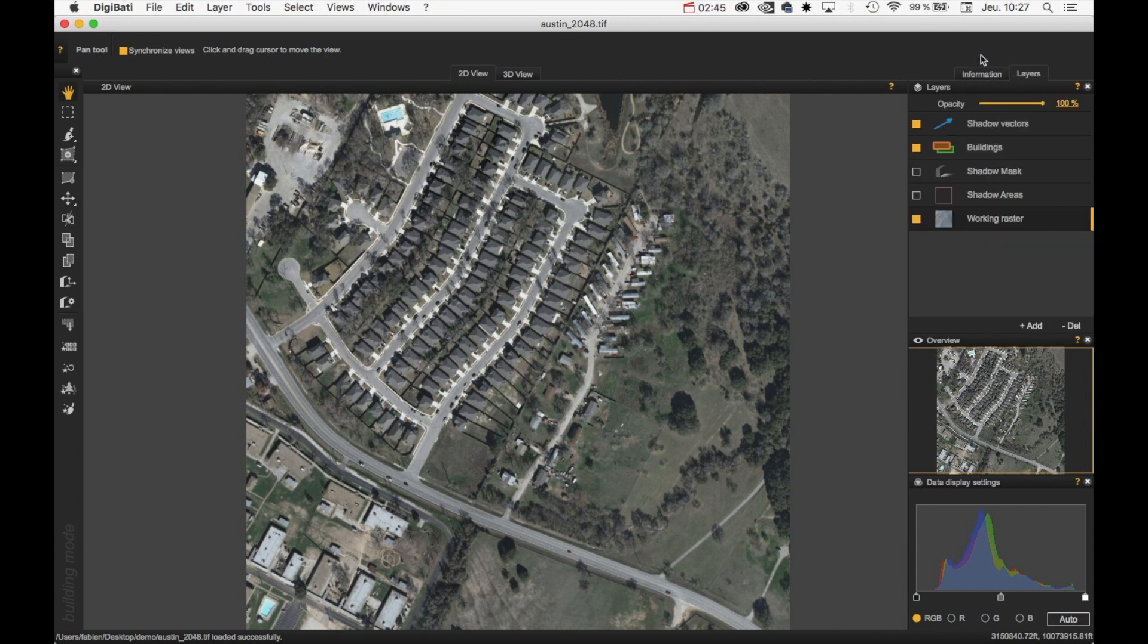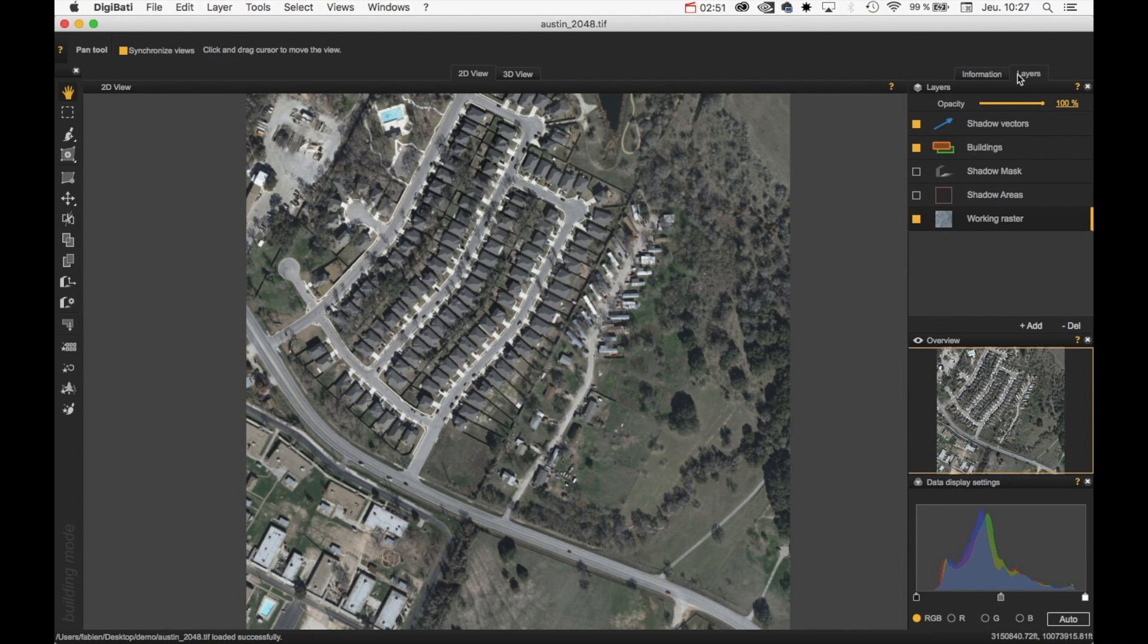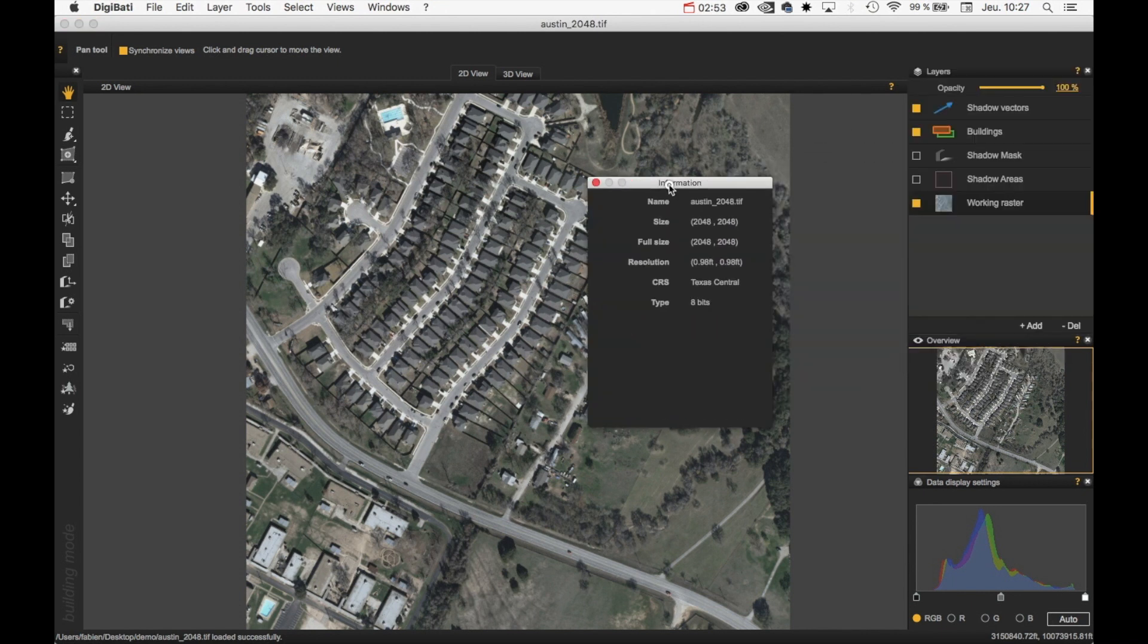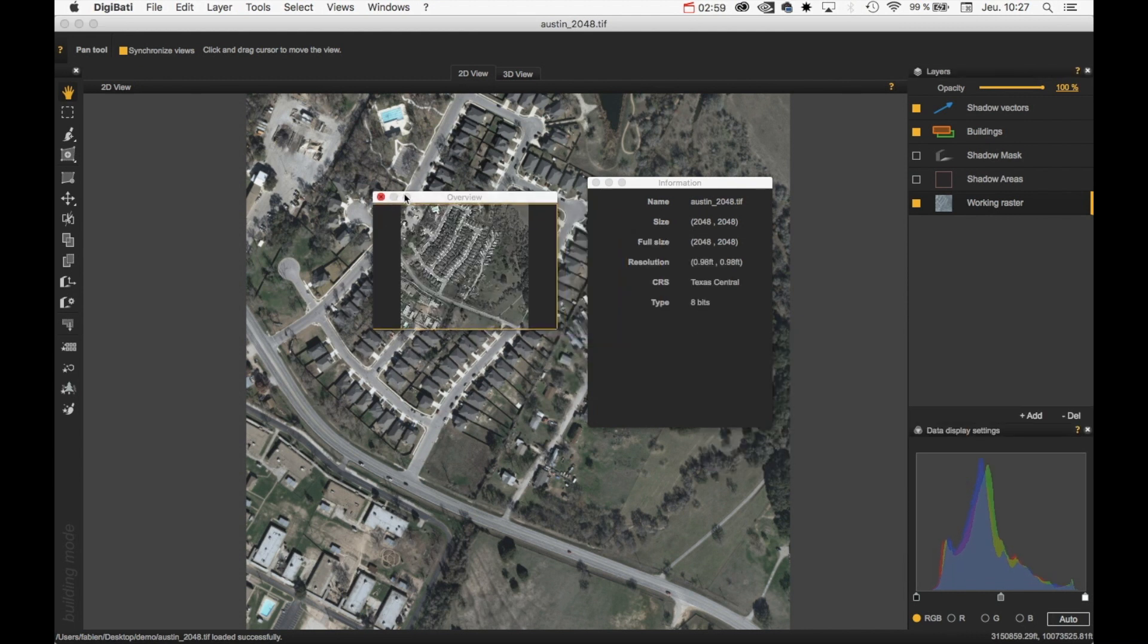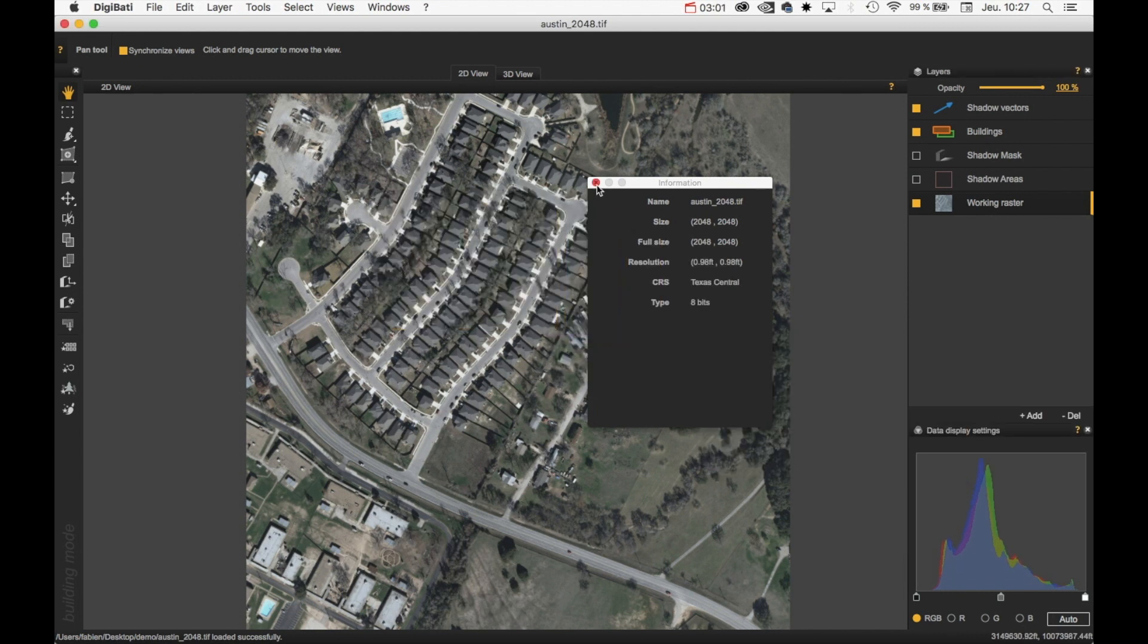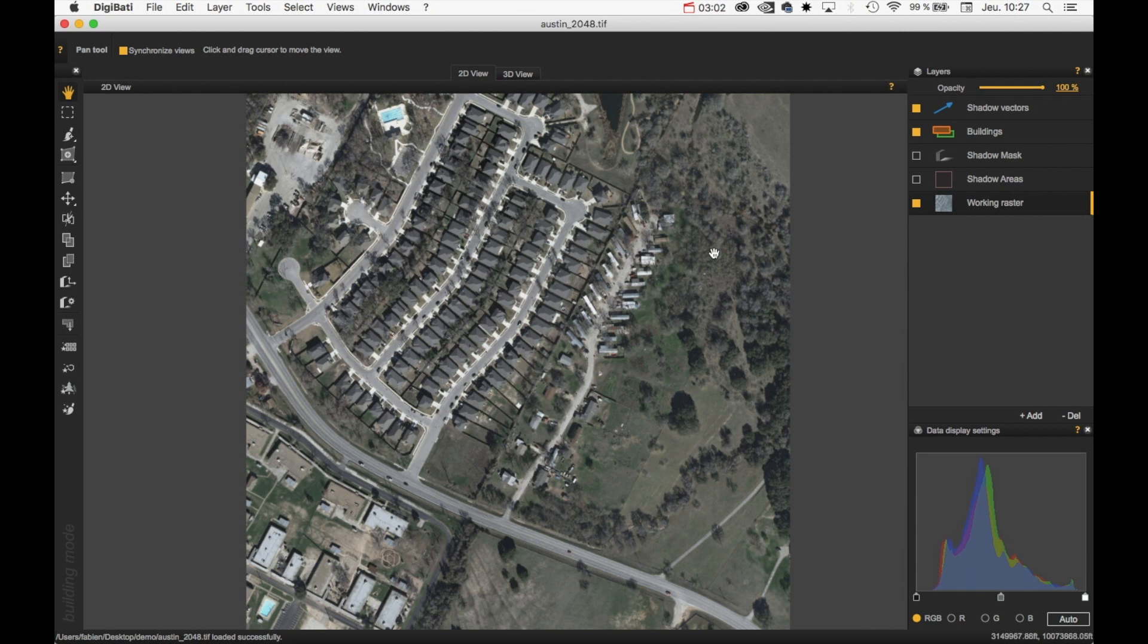So all the different panels of the interface can be docked or undocked. For example, just move this. You just need to click on the title bar here. And then you can move the panel. You can close them.